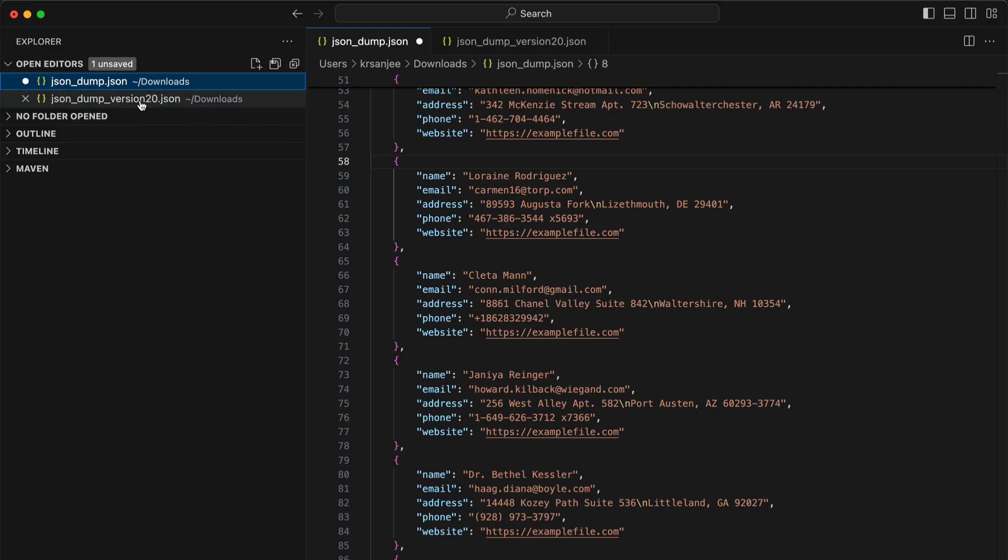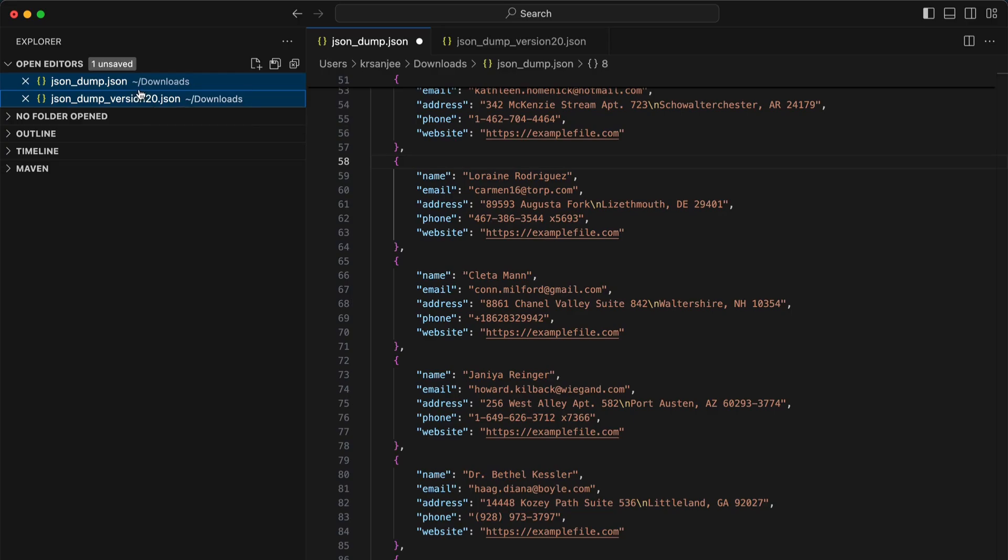Select both by pressing Shift or Command. I'm using a Mac, so I can hold Shift and click, or I can hold Command and then click. So I've selected both files.